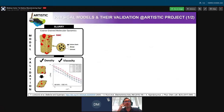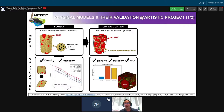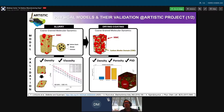We have coarse-grained molecular dynamics to simulate the slurry phase. These models can predict viscosity curves and densities of the slurry that can be compared with experiments, as shown by Theo Lombardo. We also simulate the drying and coating using coarse-grained molecular dynamics, obtaining fully 3D-resolved electrode structures showing where NMC particles and carbon-binder domain particles are located, and where the pores are. These structures can be characterized in terms of active material density, porosity, and porosity distribution, validated using porosimetry or tomography characterization.